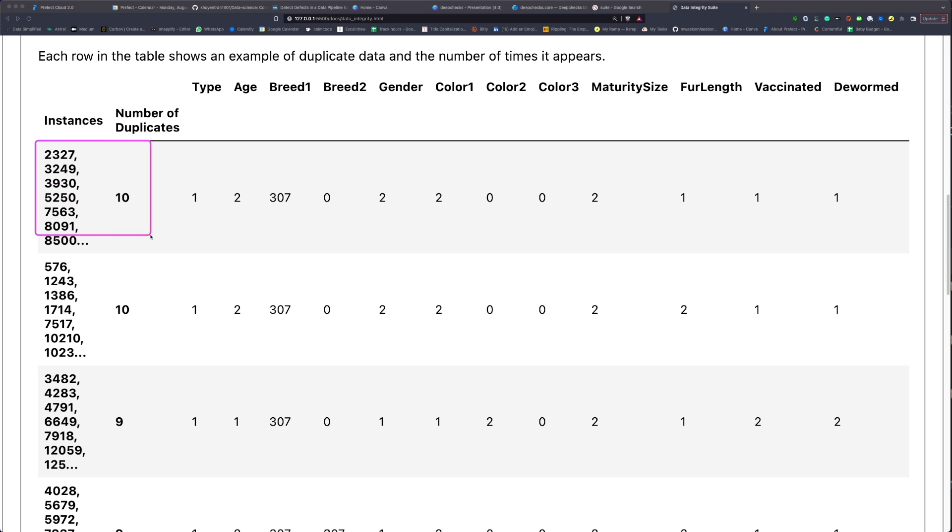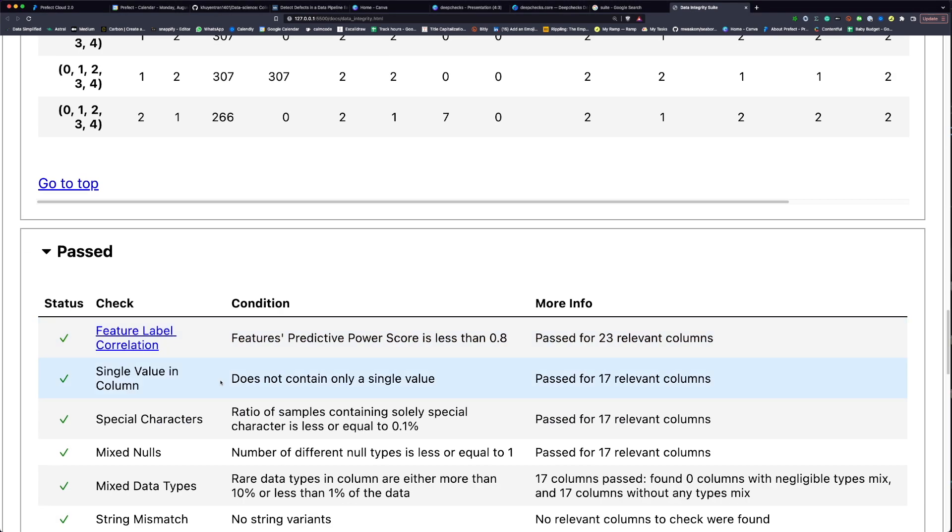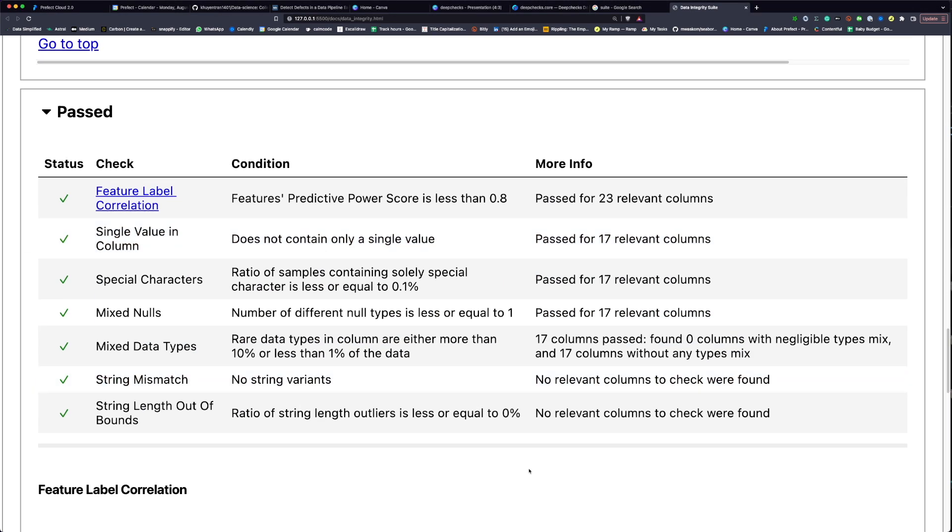Here we can see that 10 instances are duplicates, which means they have the same values for every column. If we click Passed, we can see that a lot of checks passed.